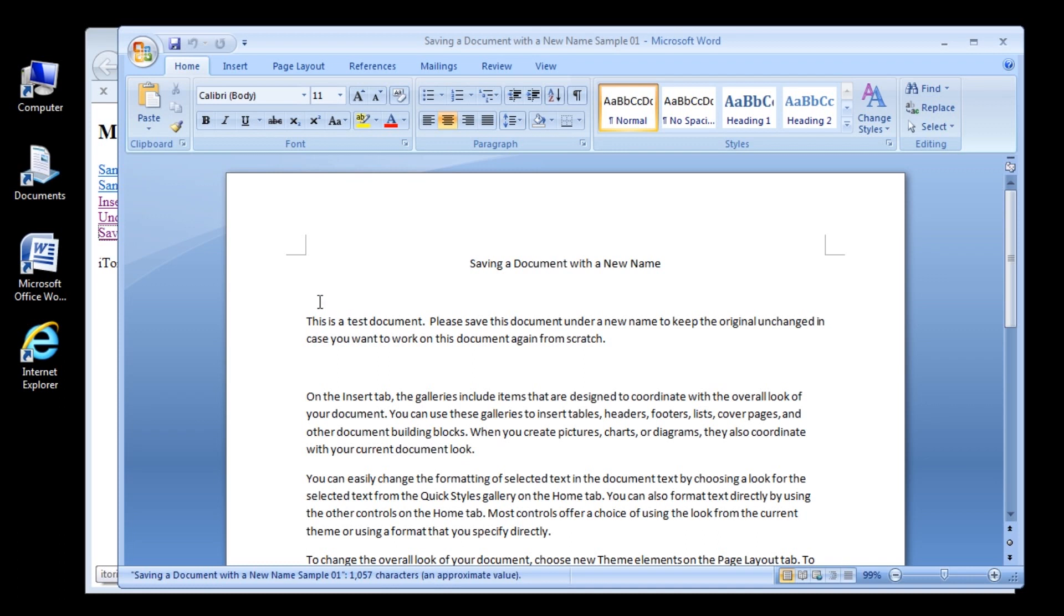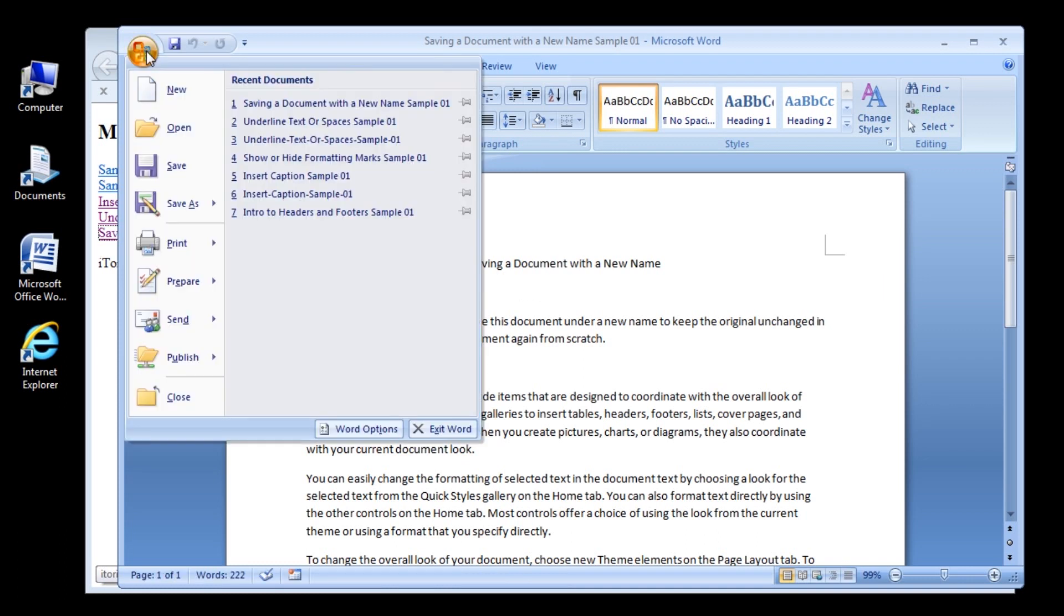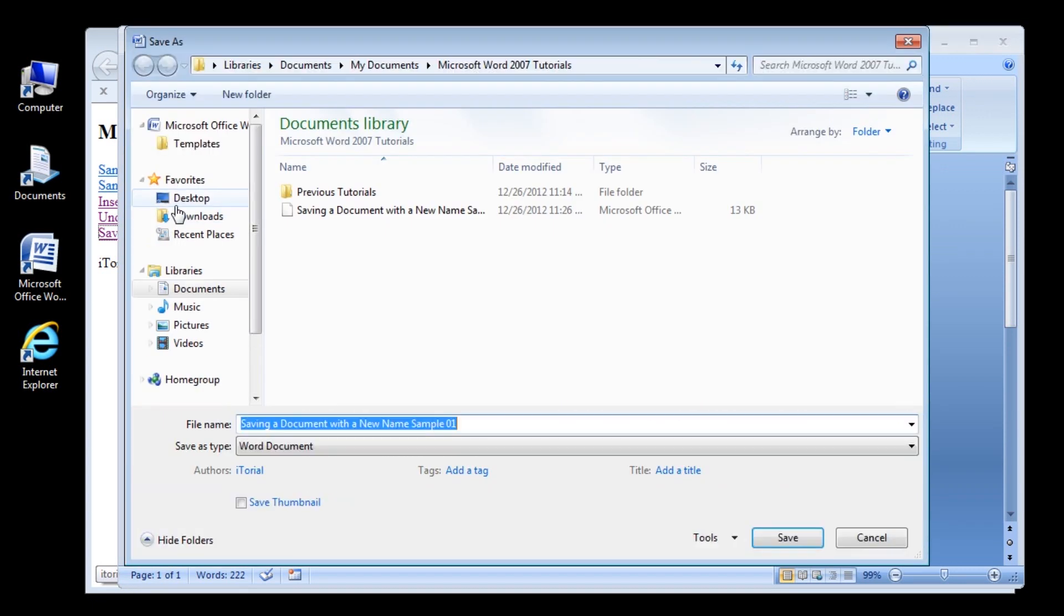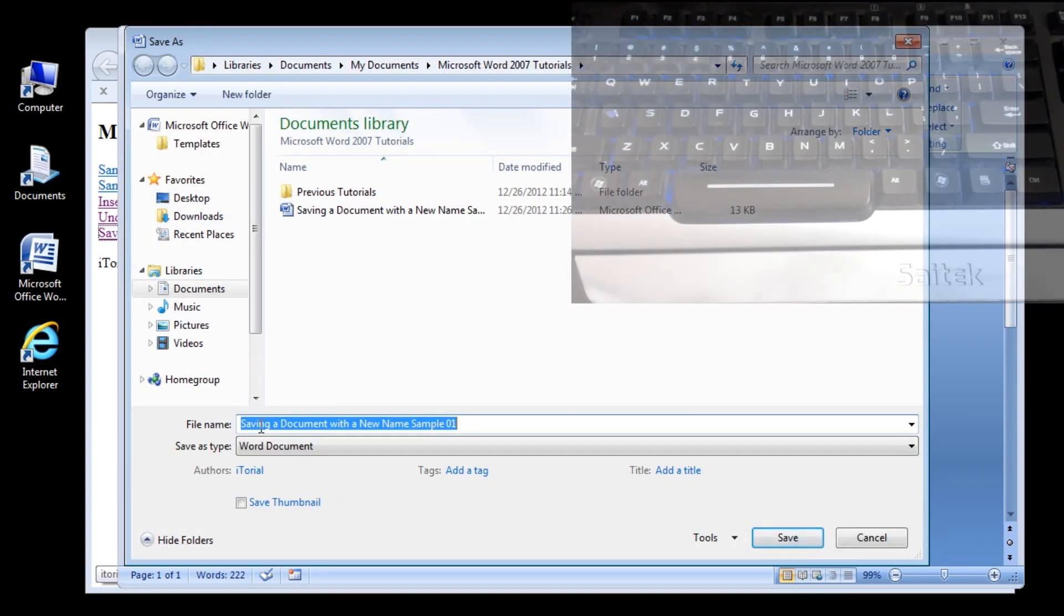Click the Office button, and then click Save As. The Save As dialog box opens with the current file name highlighted in the file name text box.